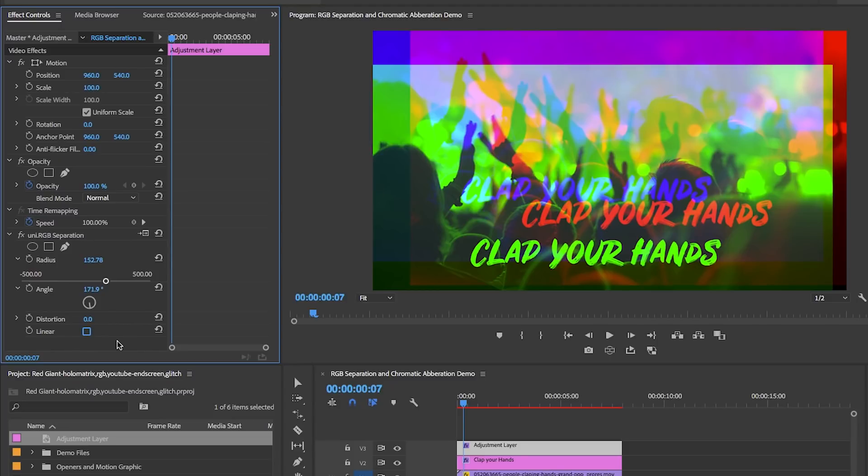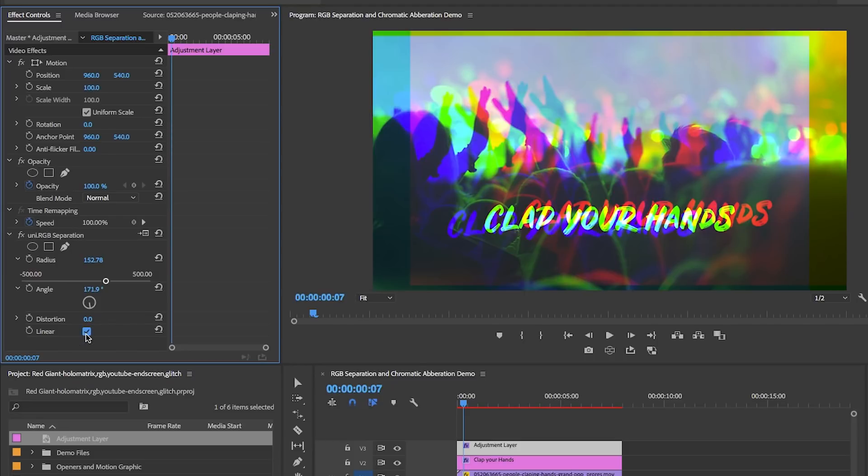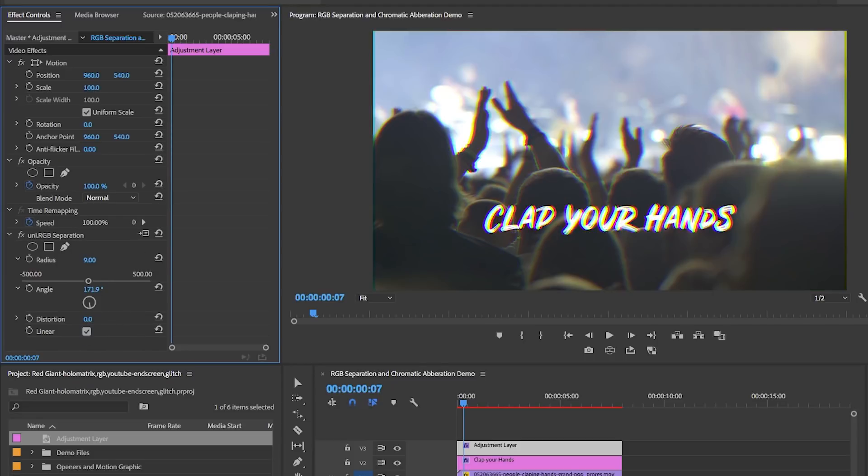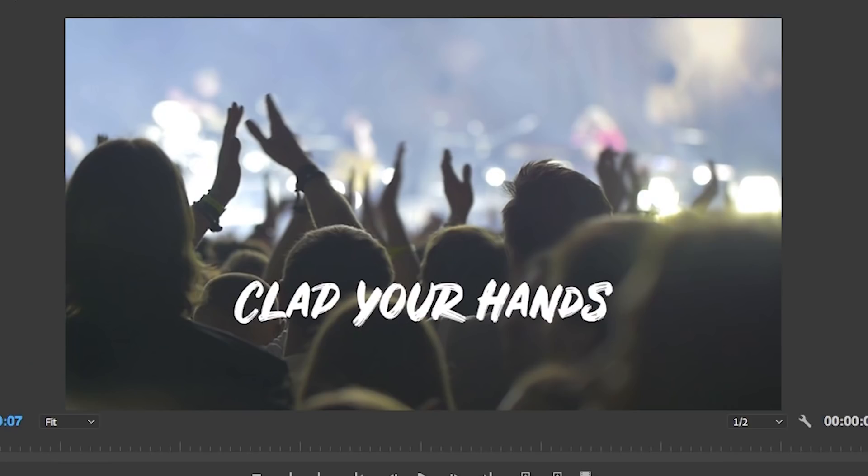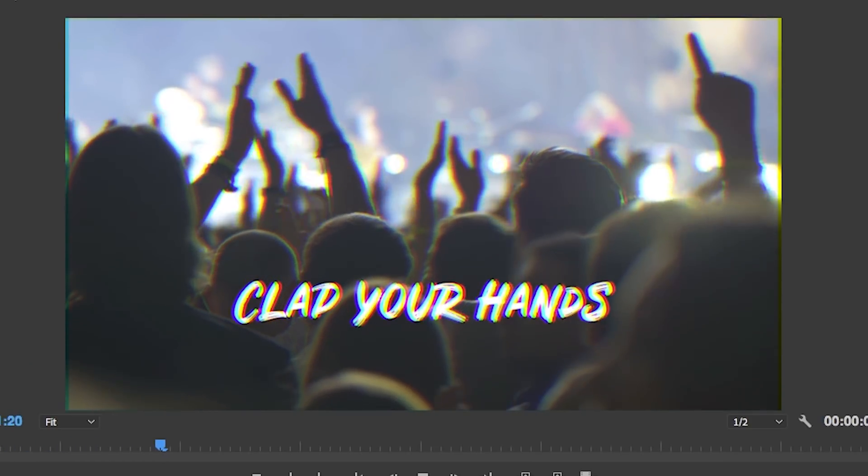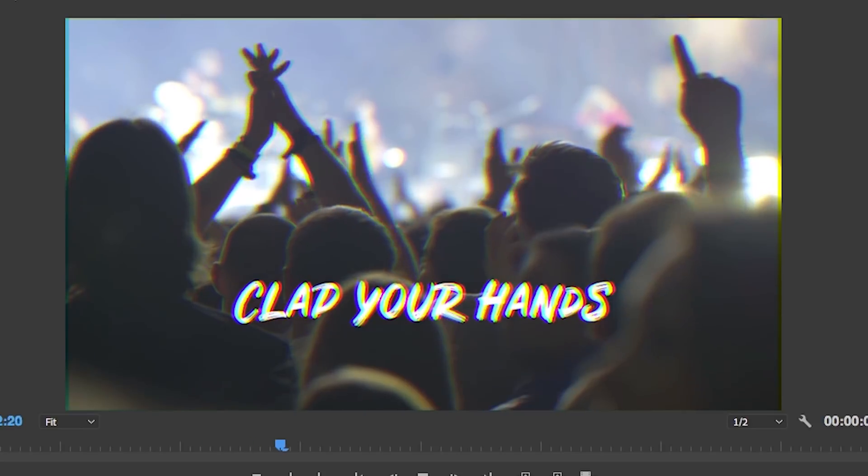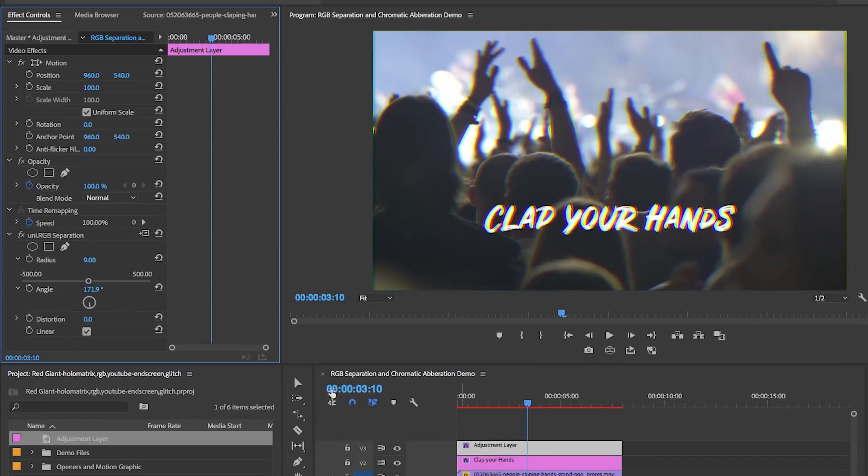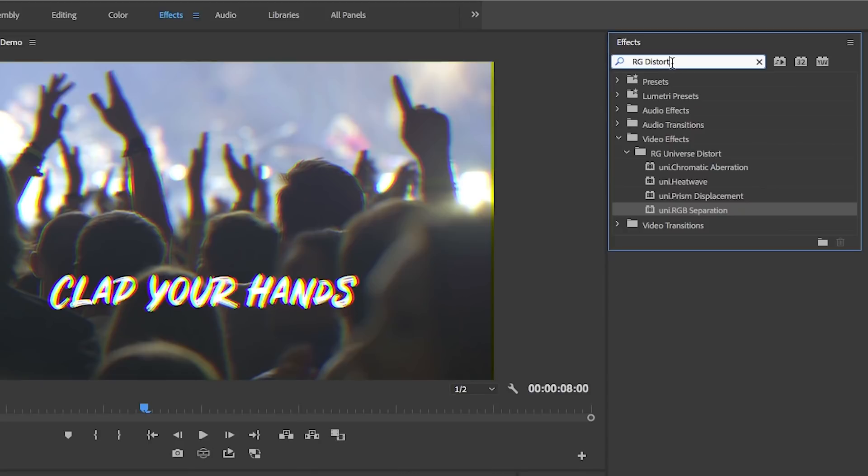When it's unchecked, all the channels separate in a radial pattern. It's up to you on what you prefer, but I'm going to leave mine checked and also reduce my radius back down to 9. Right now if I turn the effects on and off, you can see we already have a pretty rad RGB distortion happening, but let's make it even more awesome.